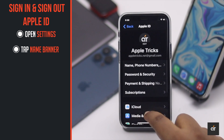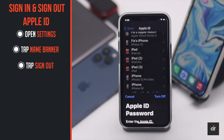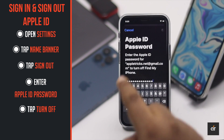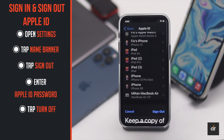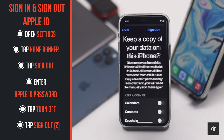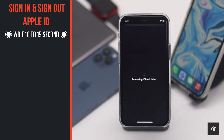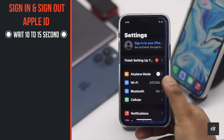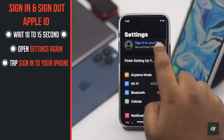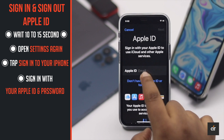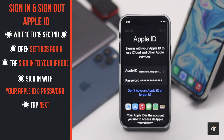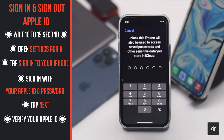Go to Settings, tap on your name banner, scroll down and tap 'Sign Out'. Enter your Apple ID password, tap 'Turn Off', then tap 'Sign Out' again to confirm. Now wait for 10 to 15 seconds, go to Settings again, and tap 'Sign in to iPhone'.